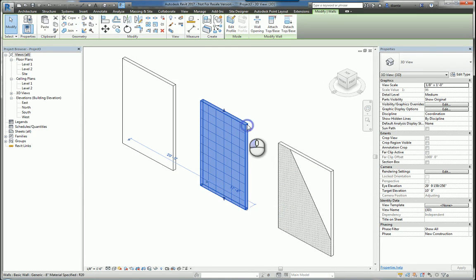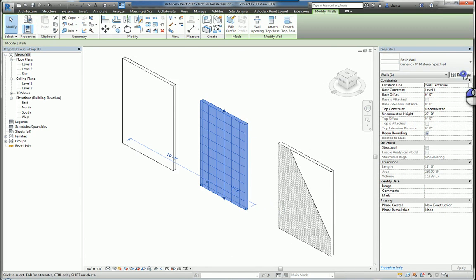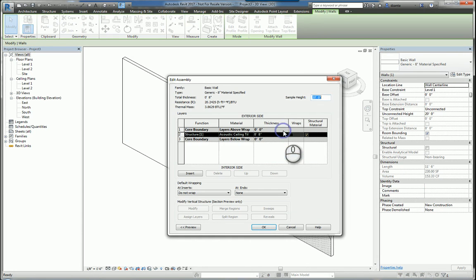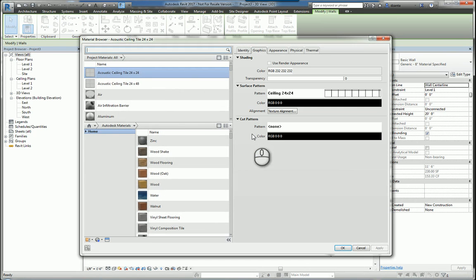Now the second one, I have it duplicated and changed the name, but slightly different. Within here, under the materials, it doesn't say by category. I've actually clicked inside and forced it to be a particular material.